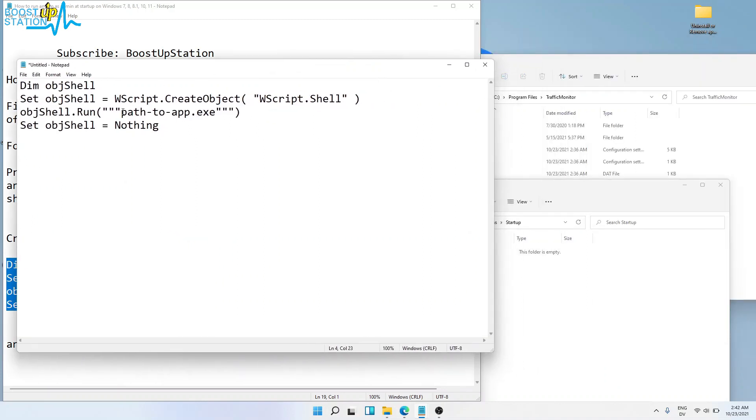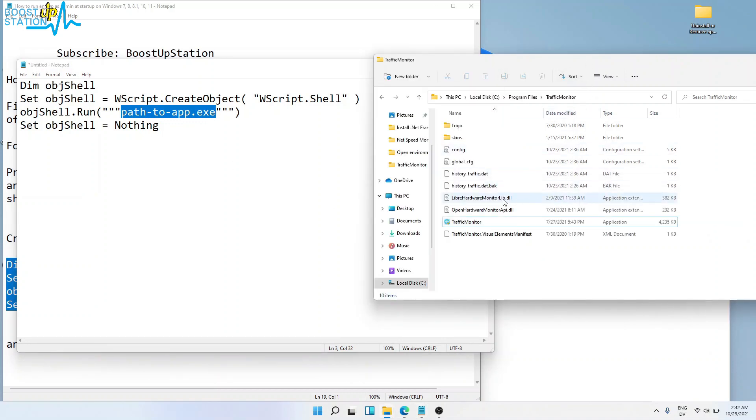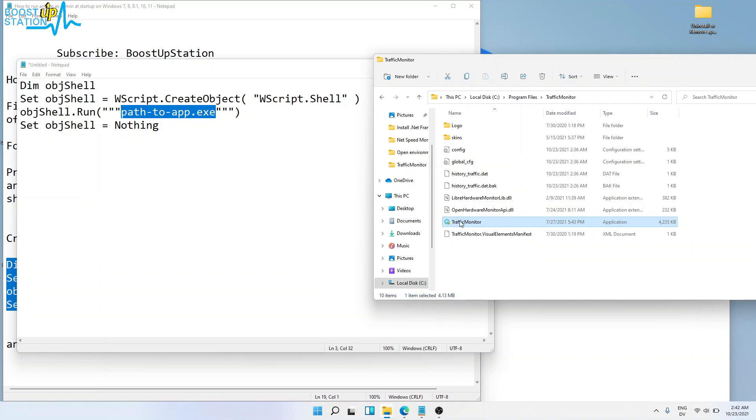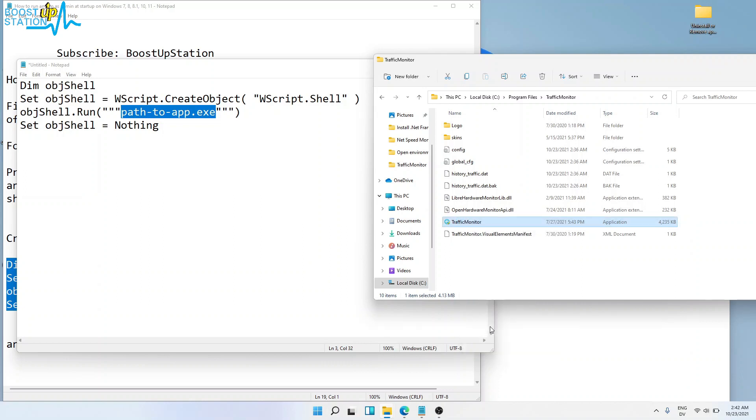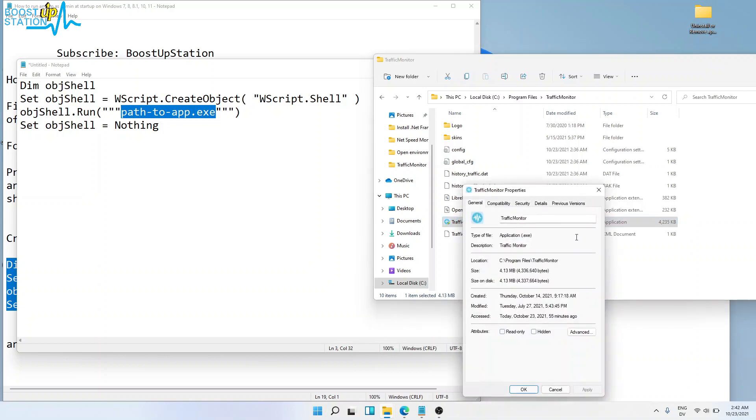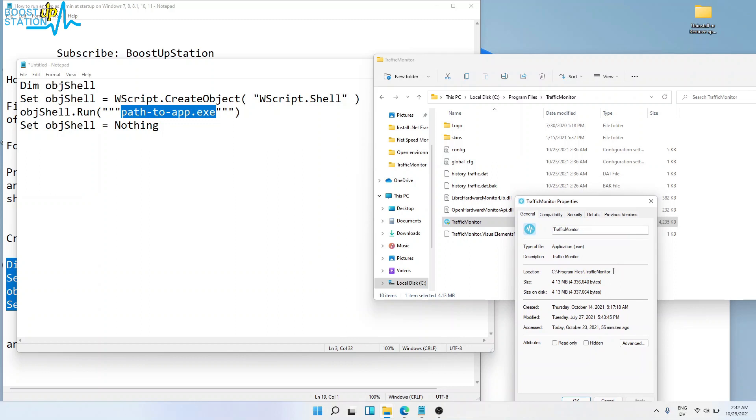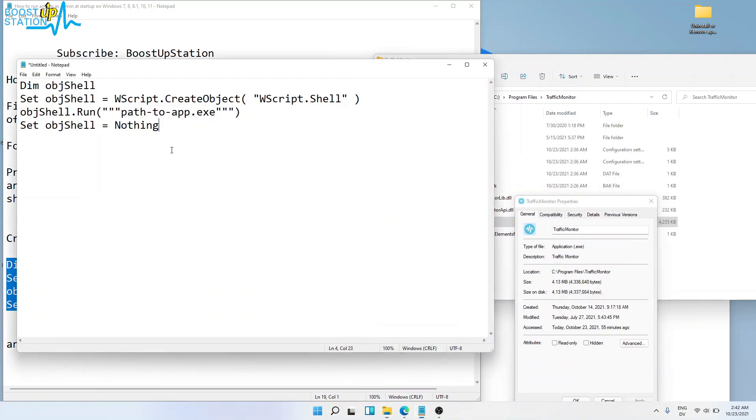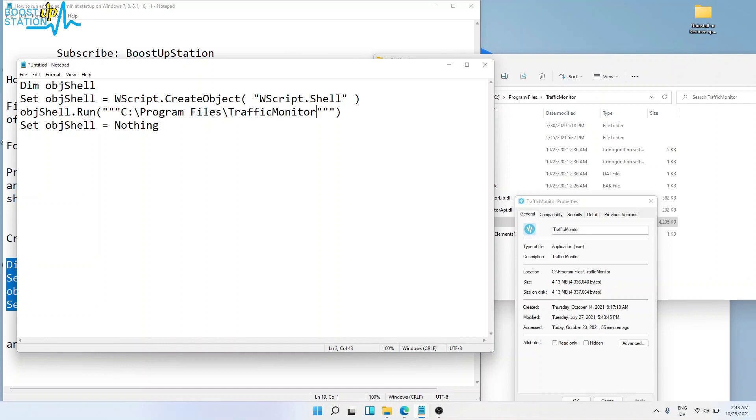In place of 'path to app.exe', you have to place the path of this exe file. Right-click, click on Properties, select the location, right-click and copy. In place of the placeholder, paste it. Now type one backslash again like this.